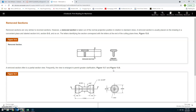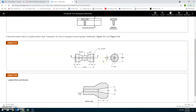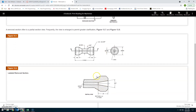Remove sections: Remove sections are very similar to revolved sections; however, a remove section is taken out of its normal projection position in relation to standard views. A remove section is usually placed in a convenient place on the drawing and labeled AA, BB, and so on. The letters correspond with the letters at the ends of the cutting plane lines. A remove section is often a partial section view, and the view is frequently enlarged for greater clarification.